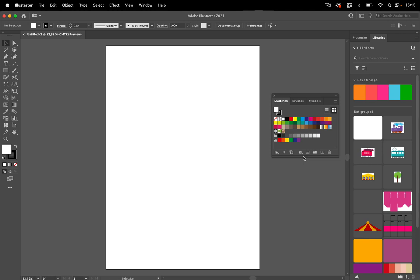When you open an Illustrator file, then there might be swatches depending on what the creator of this document made in them. When you open other file types...